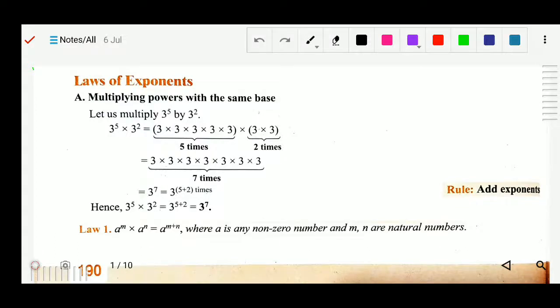Good morning students. Today we will study Laws of Exponents, Exercise 12B. We will look at some laws for solving exponents problems.